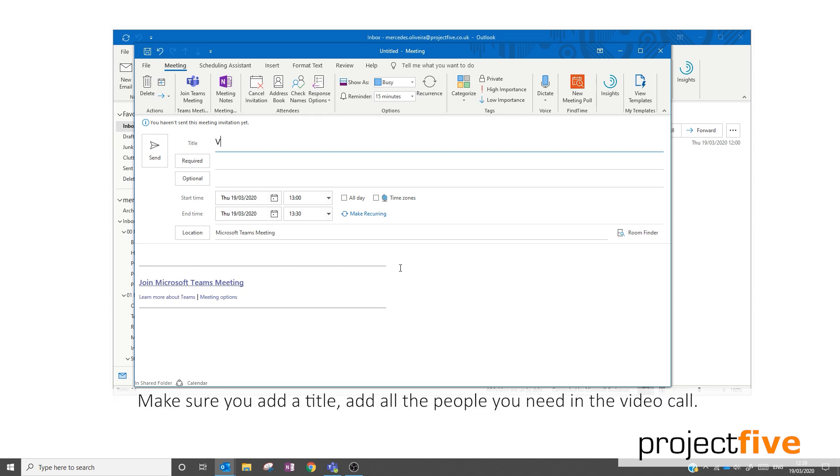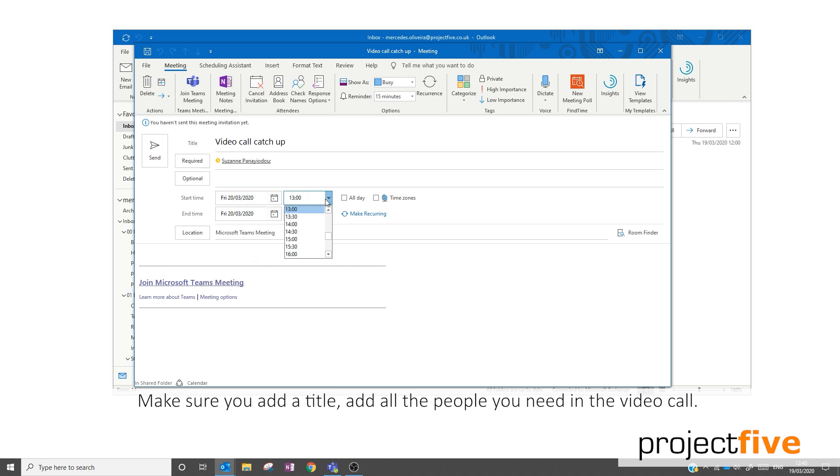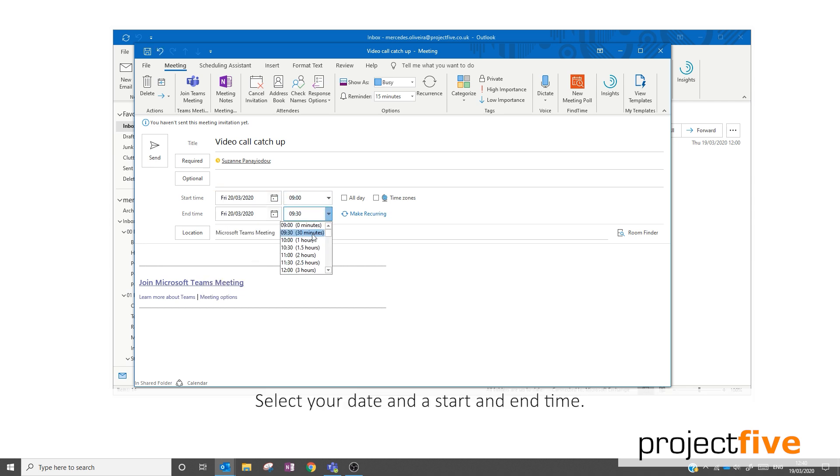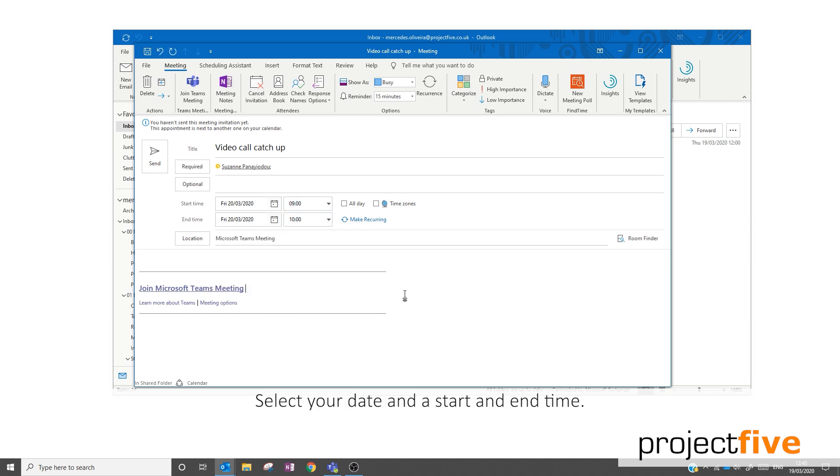Make sure you add a title. Add all the people you need in the video call. Select your date and a start and end time.